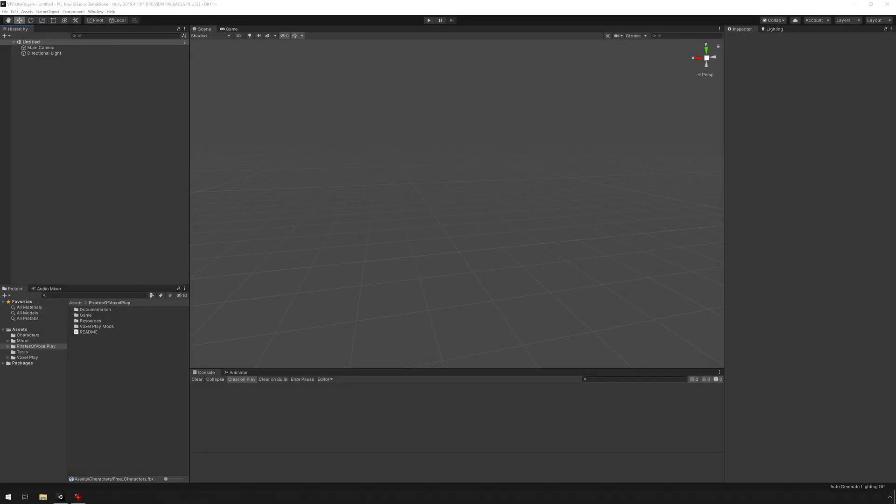Hello guys and welcome to a new tutorial for Pirates of Voxelplay. Today we're going to be changing player models. Changing the character model is pretty straightforward.